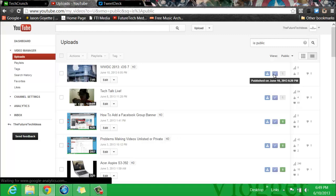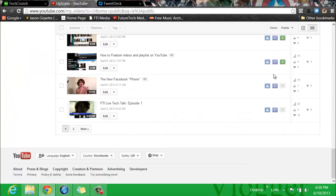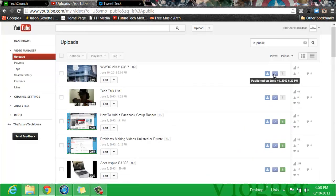That's how you find your private videos. That way you don't have to search through all your videos. Once again, I am Jason Goyette, the owner of Future Tech Ideas and Future Tech Media. Thank you guys for watching, and thank you, Barbara.